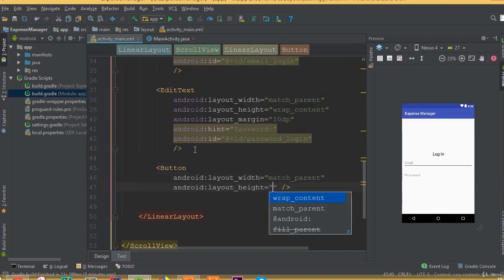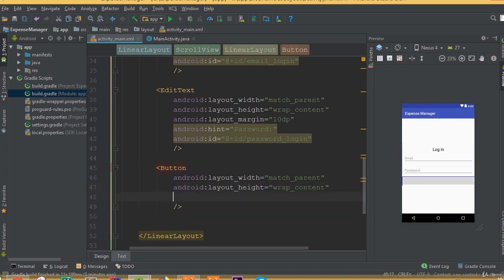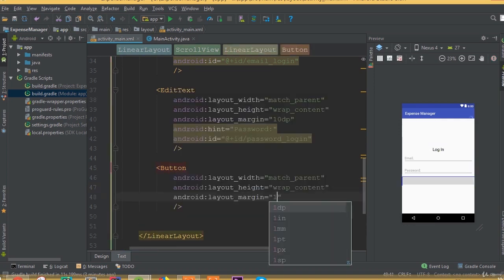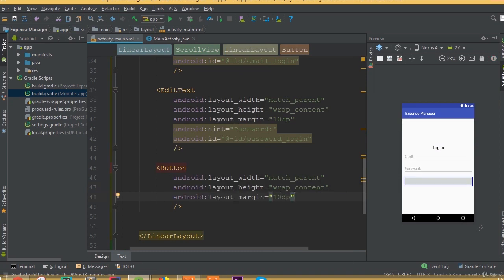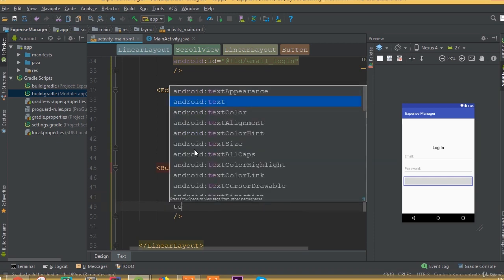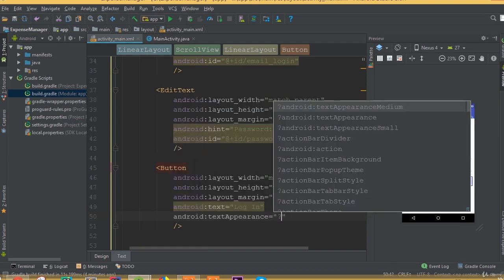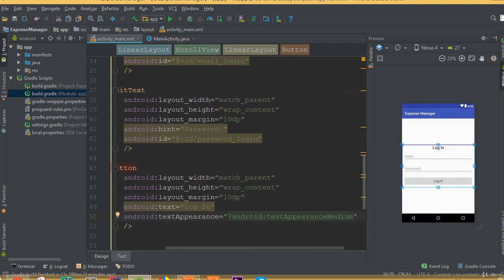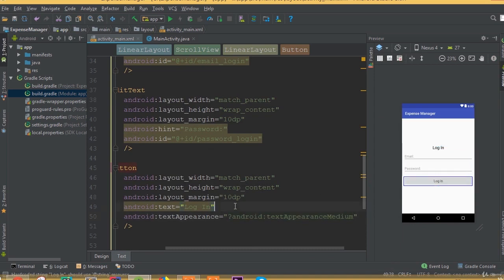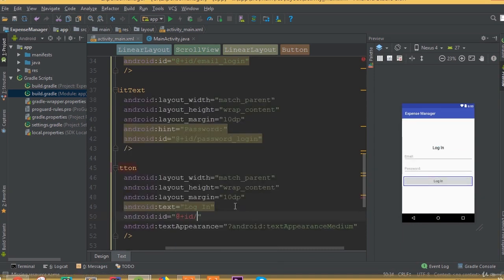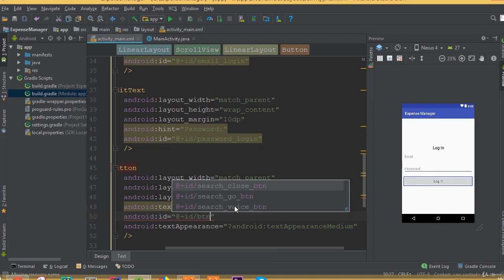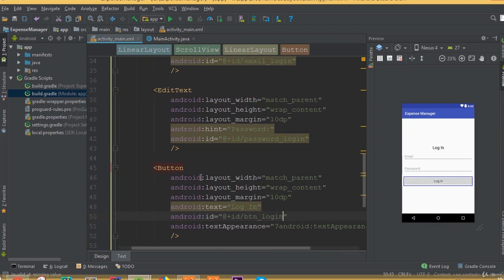Now add a Button with width match parent and height wrap content. Add margin 10dp. Add a text and call it 'Login'. Add text appearance set to textAppearanceMedium. Define an ID and we can call it 'btn_login'.